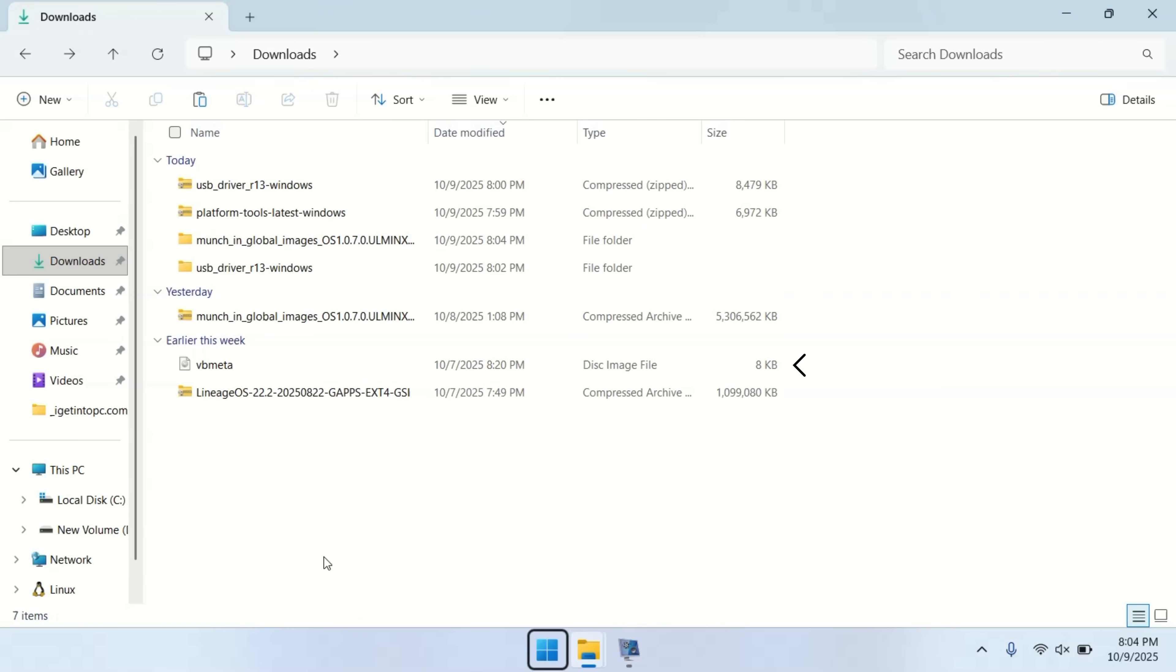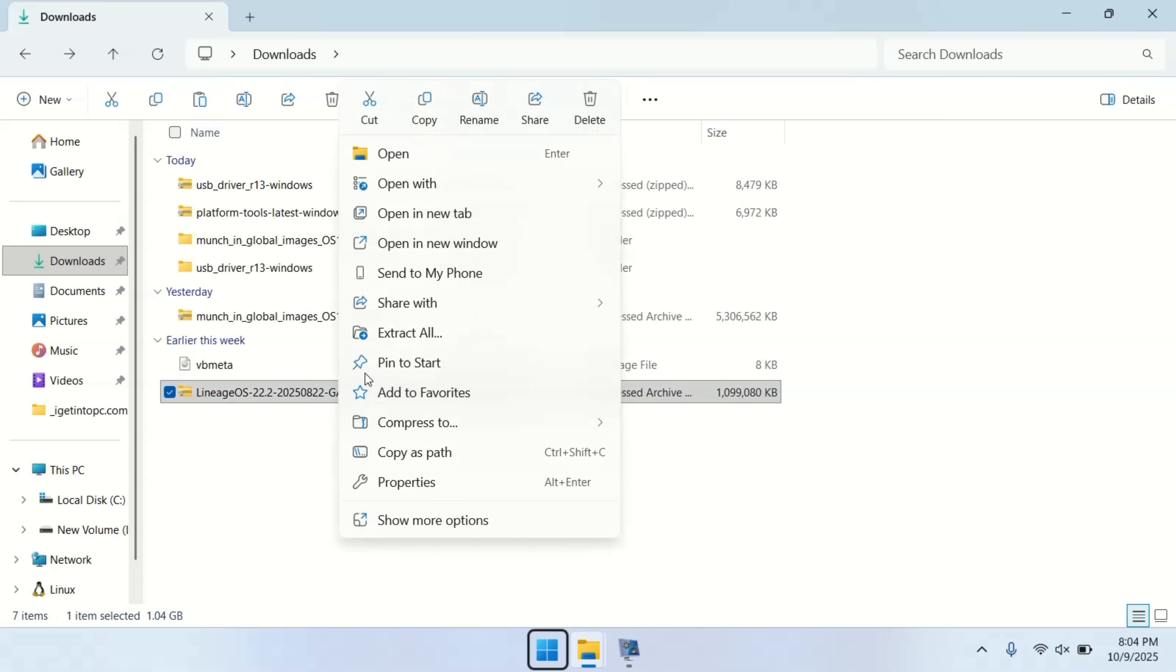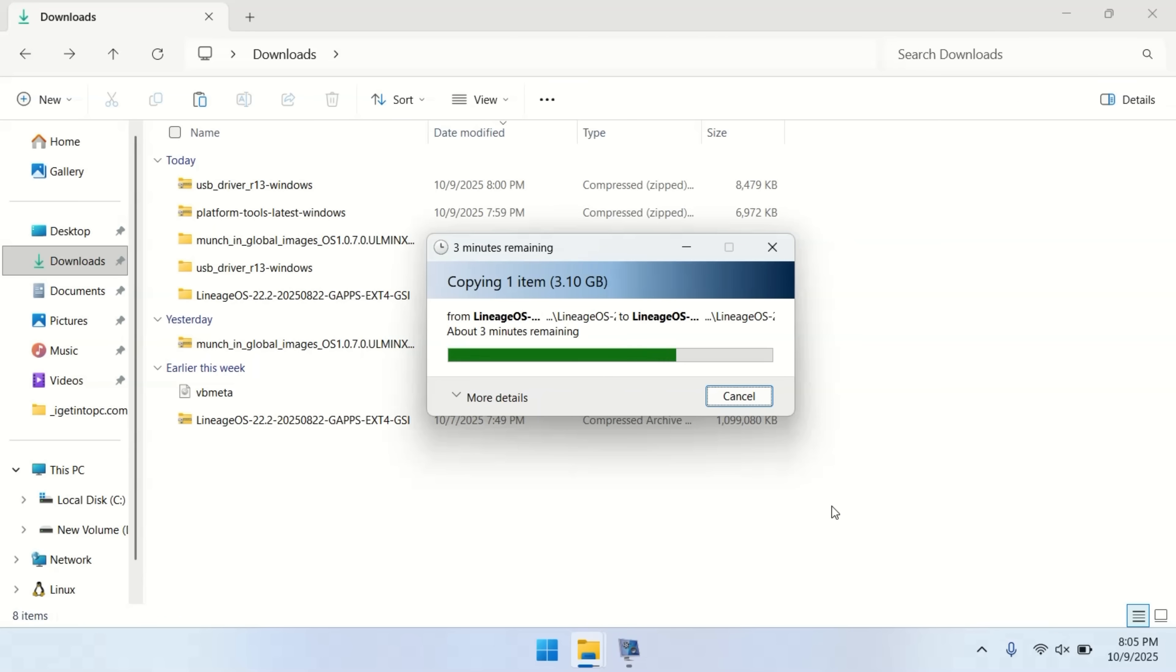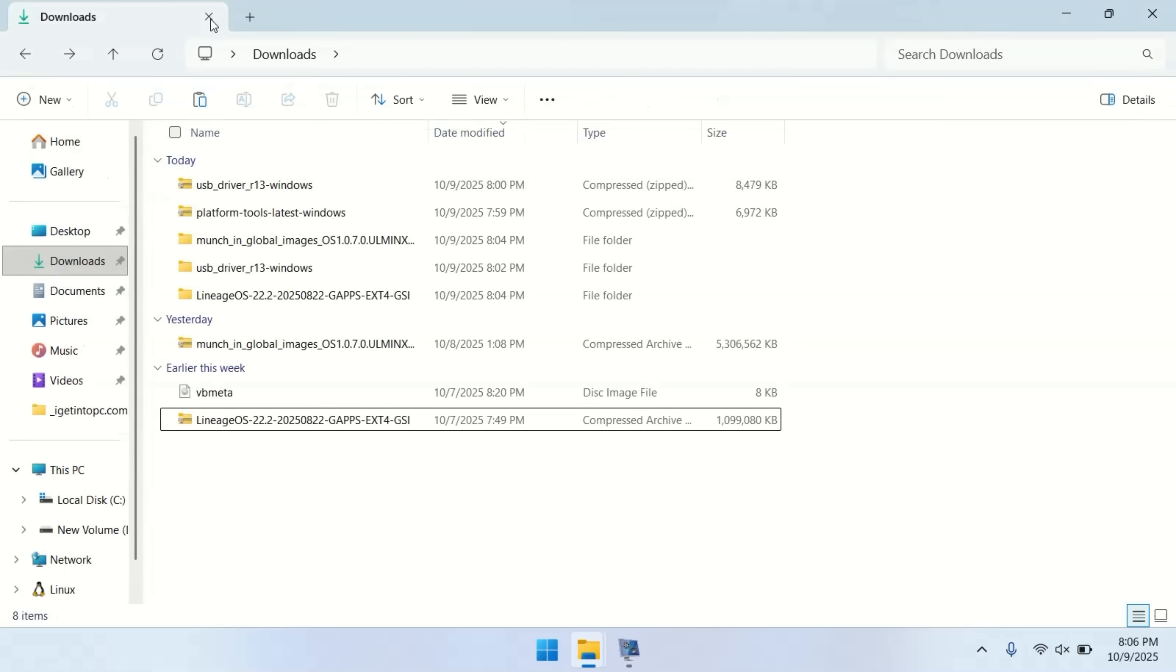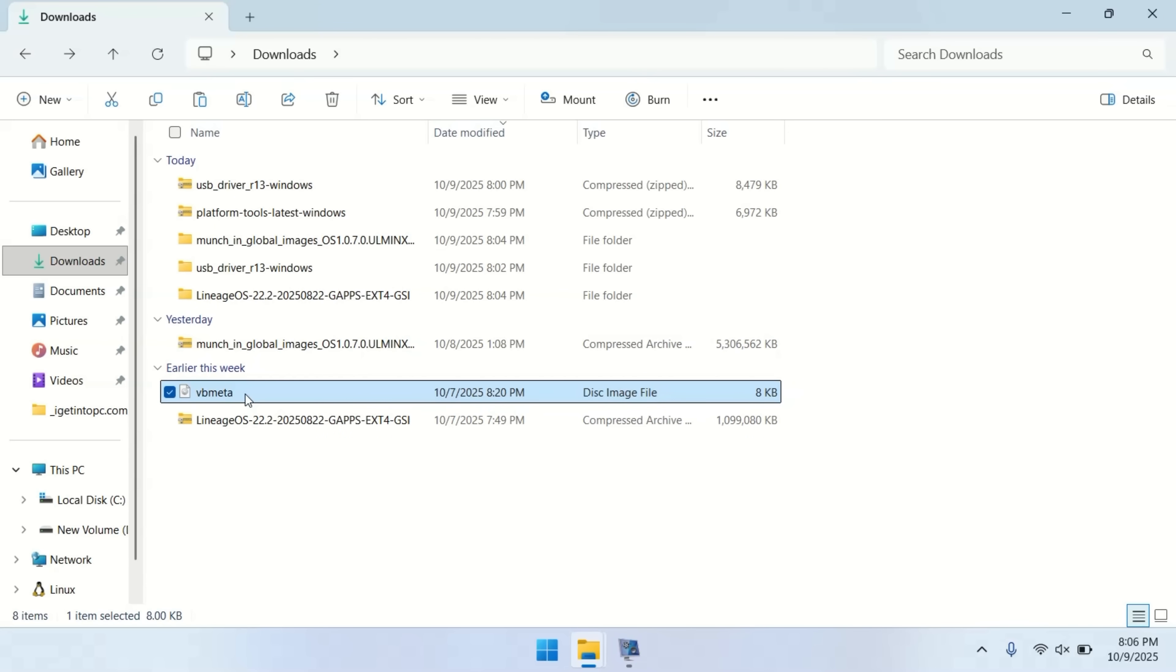Next, extract the Lineage OS GSI file. After extraction, you'll have a Lineage OS image file similar to VB Meta. Now copy the VB Meta file into your Lineage OS directory so it's easier to access during installation.